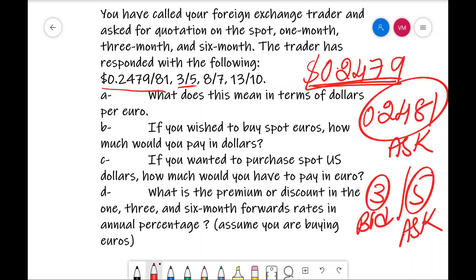The first question is: what does this mean in terms of dollars per euro? That is, for every 1 euro you are going to get 0.2479 dollar. Question B: if you wish to buy spot euros, how much would you pay in dollars? Question C: if you want to purchase spot US dollars, how much would you have to pay in euros? Question D: what is the premium or discount in the 1 month, 3 months, and 6 months forward rate in annual percentage, assuming you are buying euros?